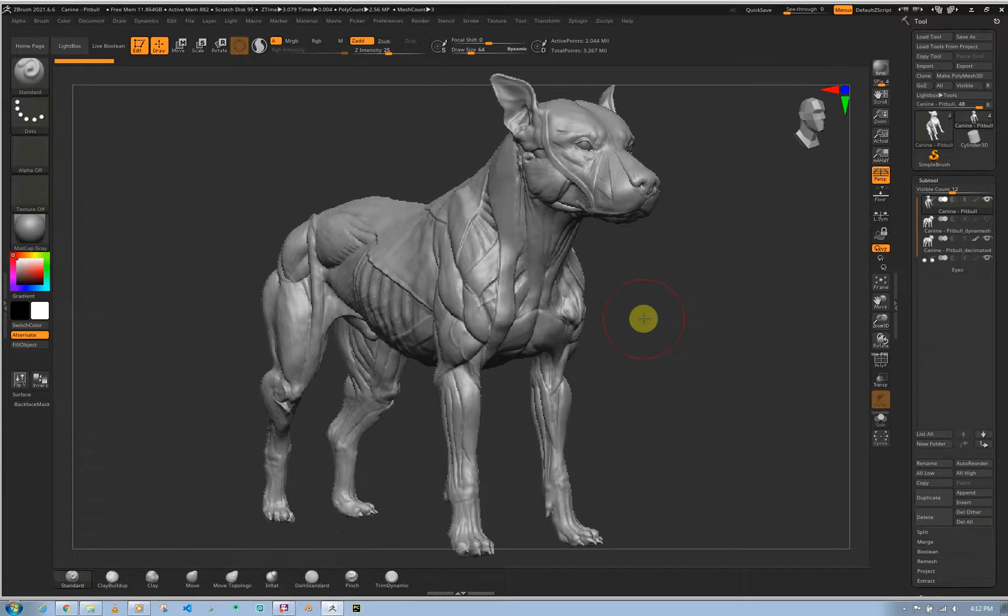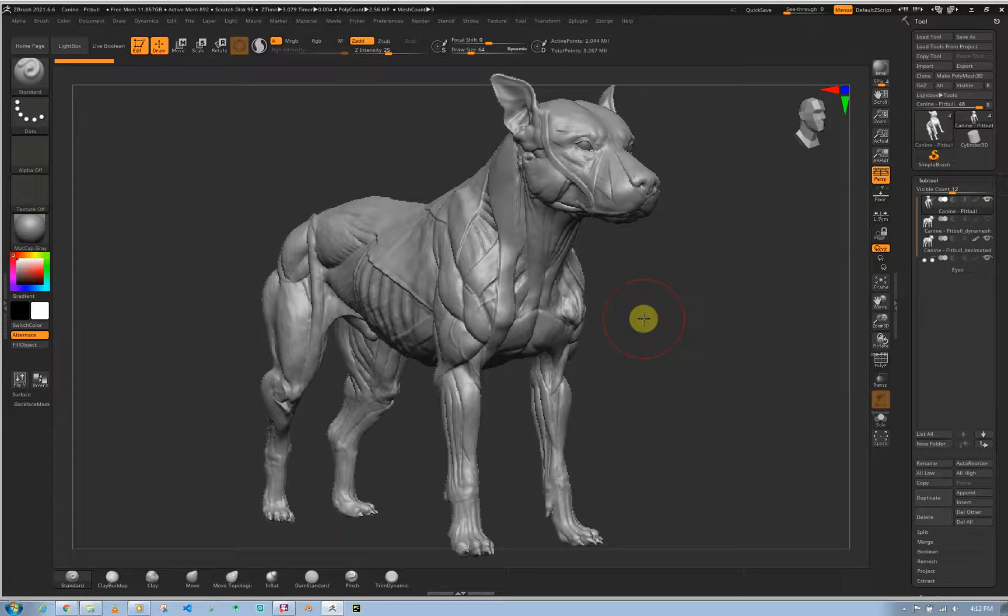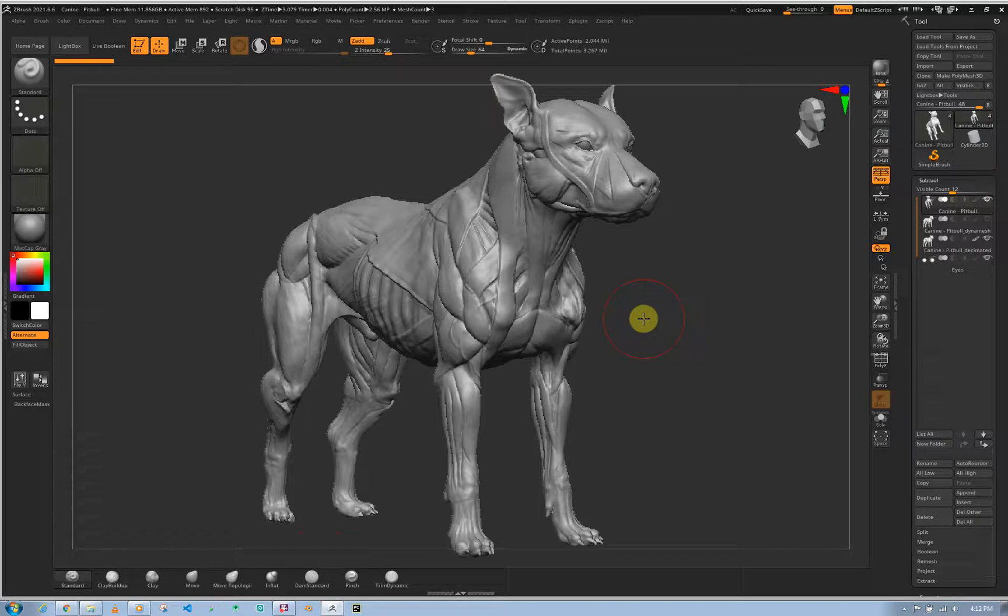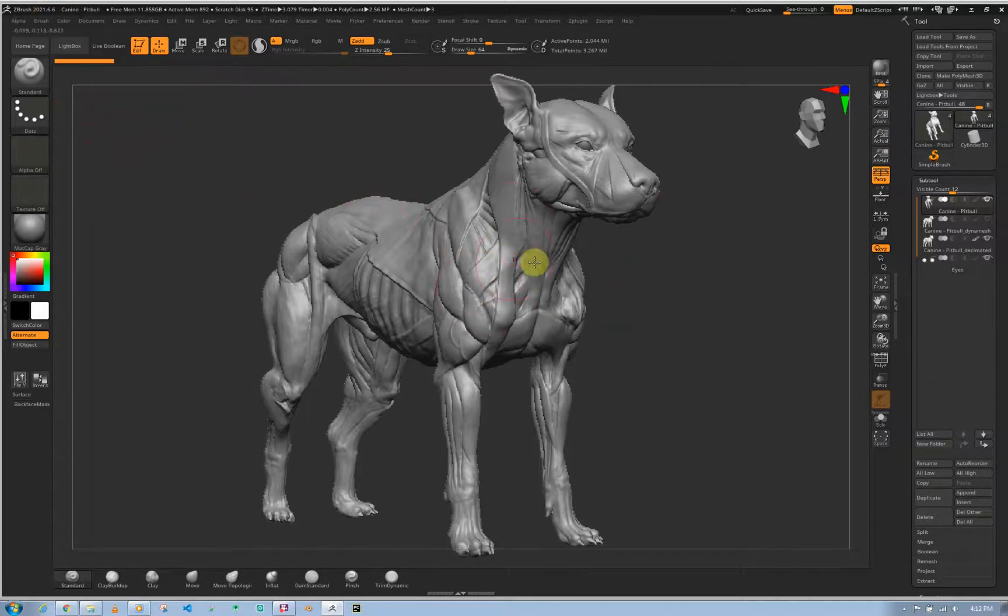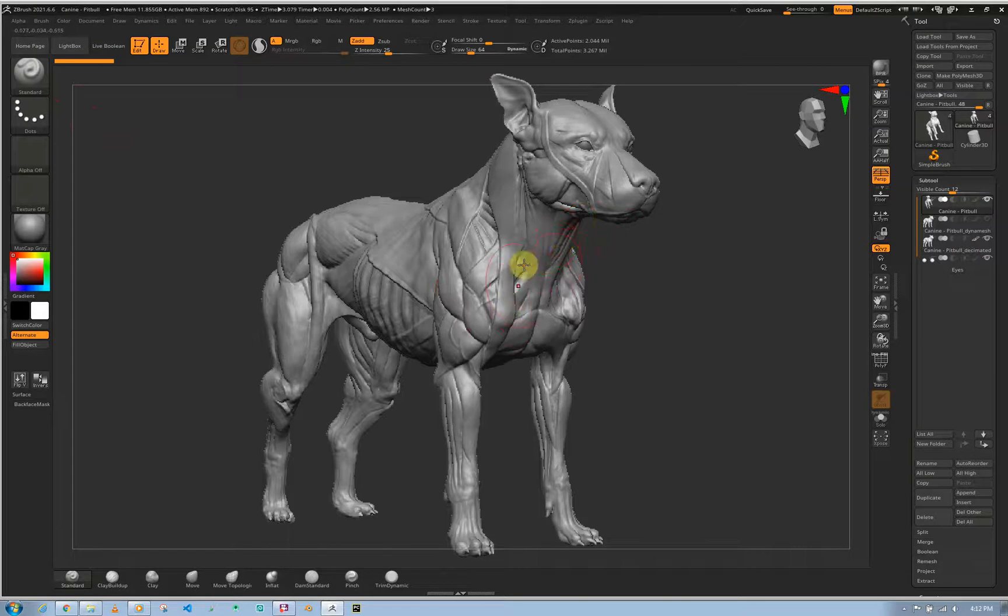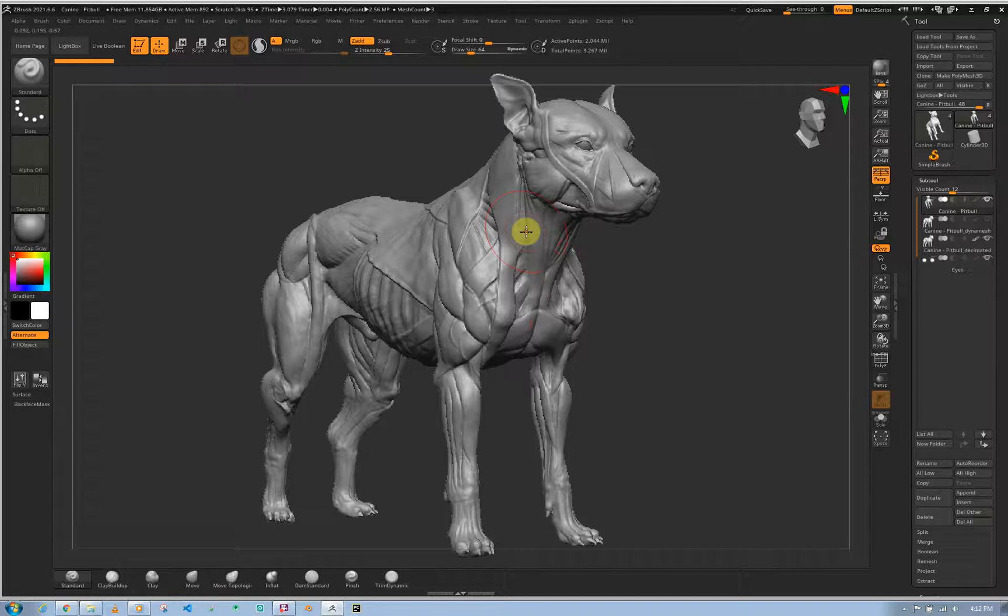Hey guys, it's Adrian here from AsianAnatomy.com. Welcome to this quick tip session in ZBrush 2021.6. If you're new to this channel, what we focus on is basically human and animal anatomy digital sculpting. We mainly focus on high details.